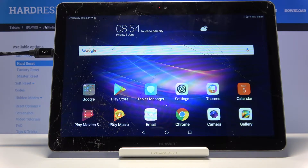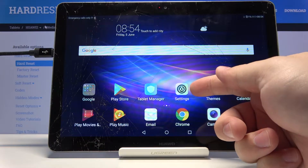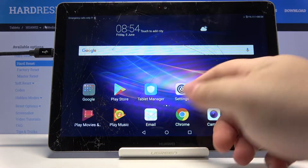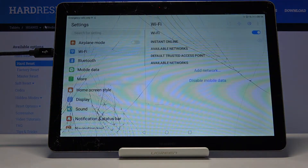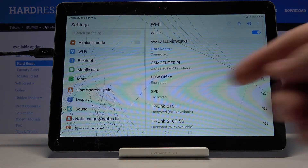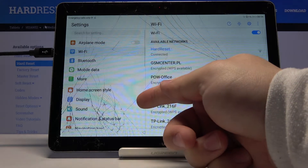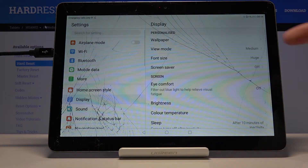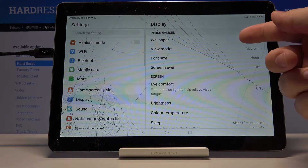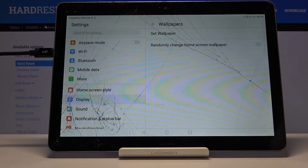First we need to open the settings by tapping this icon right here. Once in settings, let's select Display right here and then tap on Wallpaper.